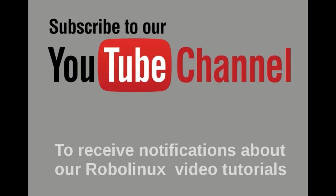Please subscribe to our YouTube channel to receive notifications about our RoboLinux video tutorials. And don't forget to click on the notification bell.